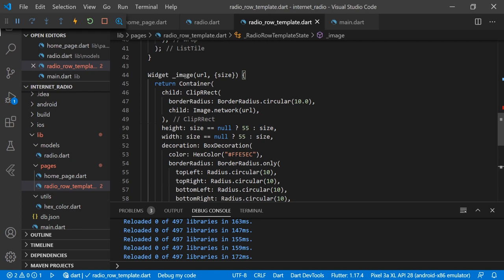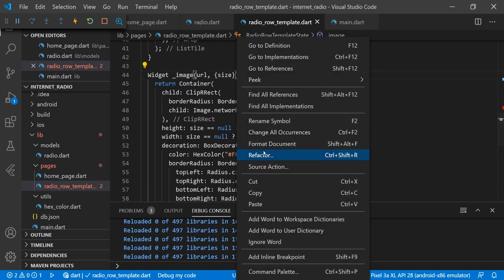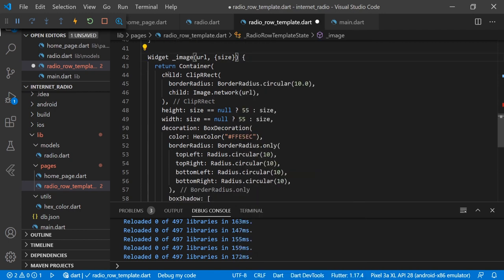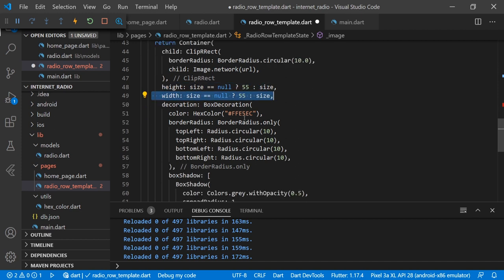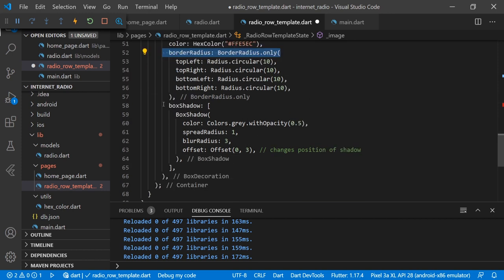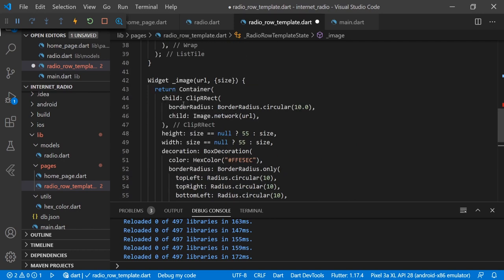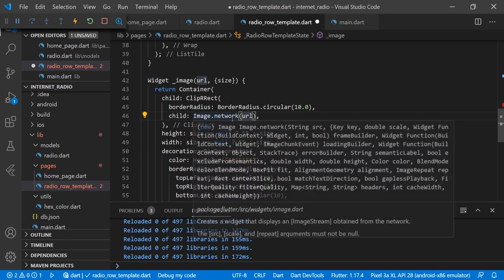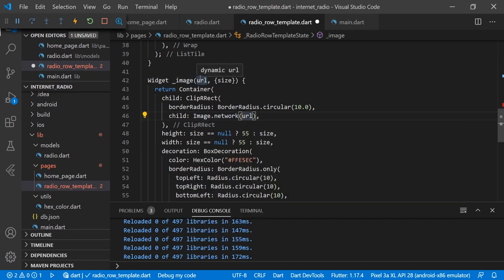We have created one image widget — we are making a Container, and inside that container we are using a ClayPowerRectangle, providing height and width, using BoxDecoration with a border radius and box shadow. In the child we are providing 'Image.network' and sending the parameter URL of that radio pic.